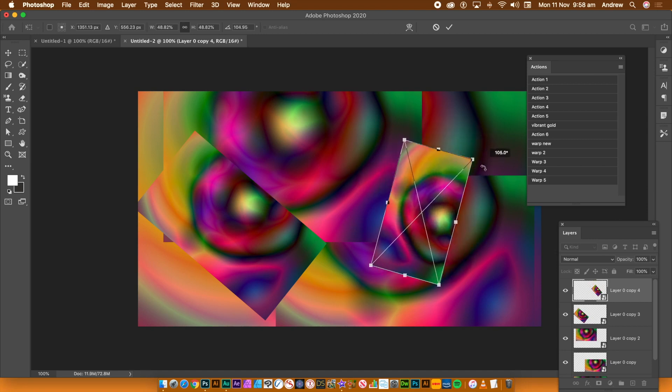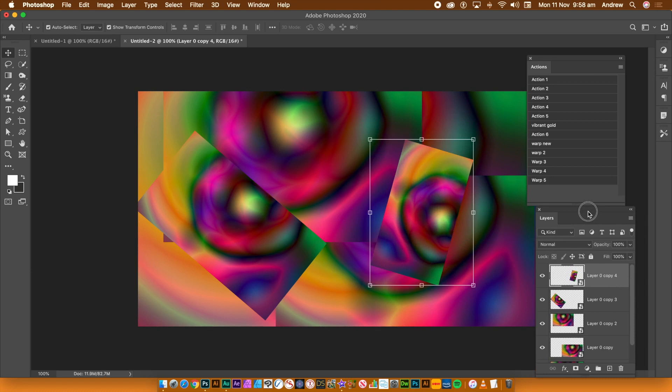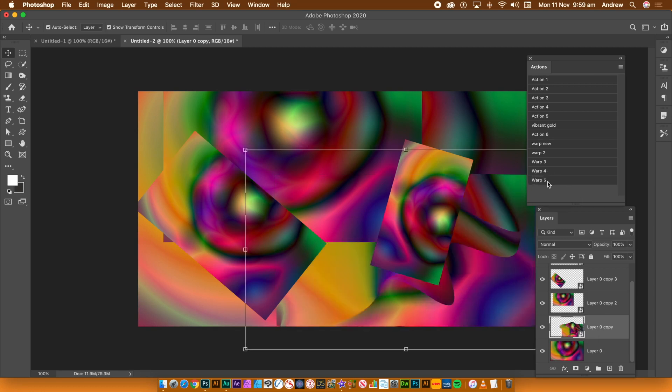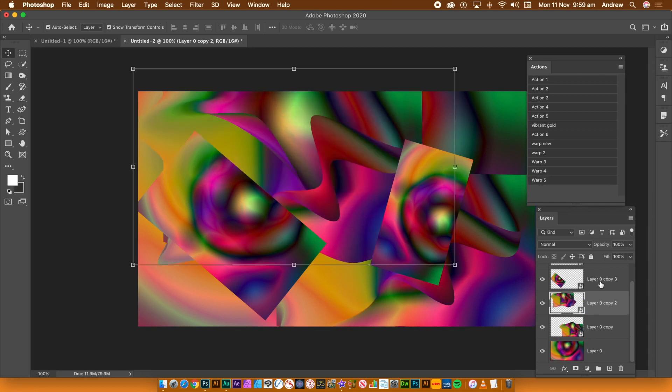I'm going to leave the bottom layer totally untouched. It's not a smart object either. I'm only going to apply the warp to the smart objects. You can only add one warp to one smart object. Go to the Layers panel and go to the various layers you've created, the smart objects.